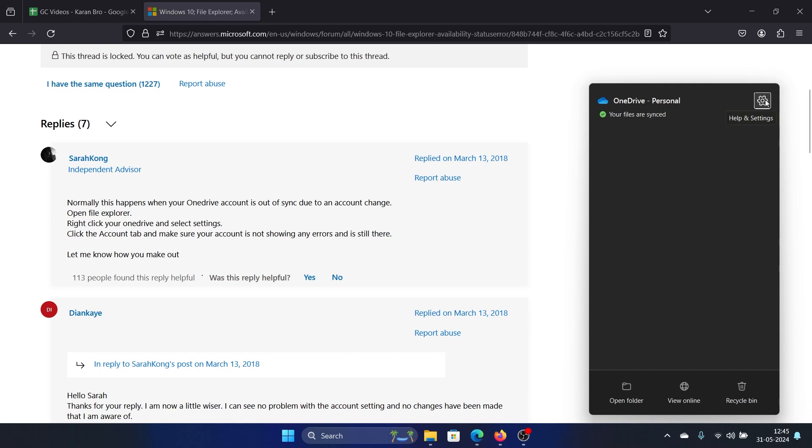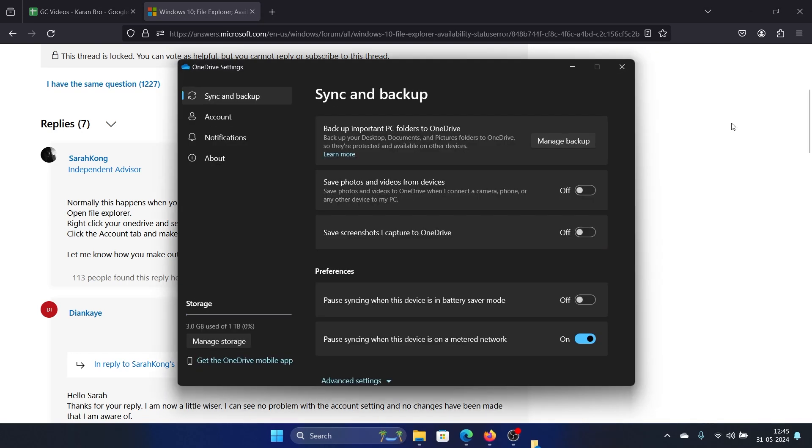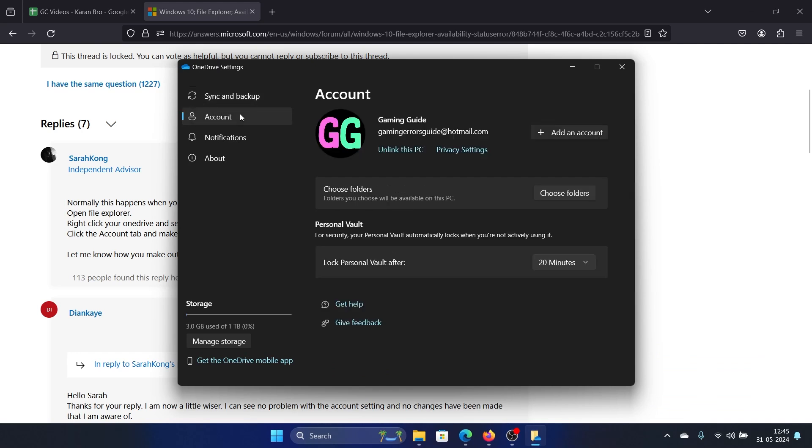Go to the Accounts tab on the left-hand side and make sure there are no errors in the right pane. You can also go to Sync and Backup where you can turn these switches on.